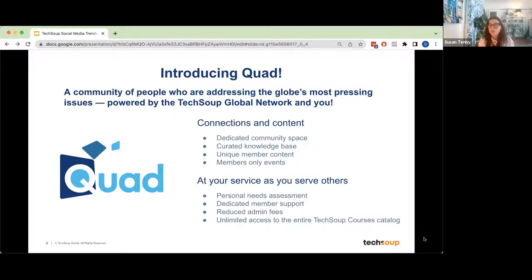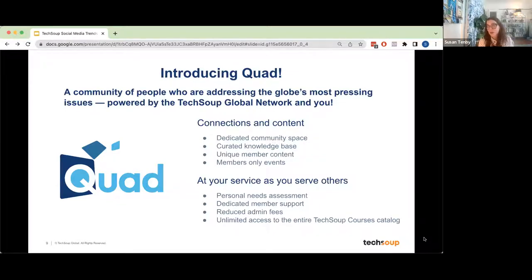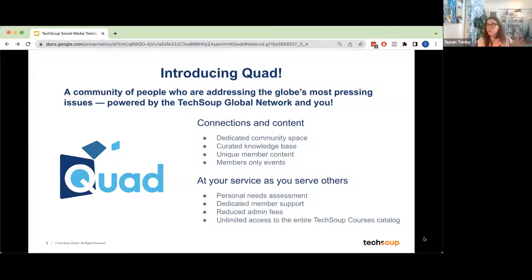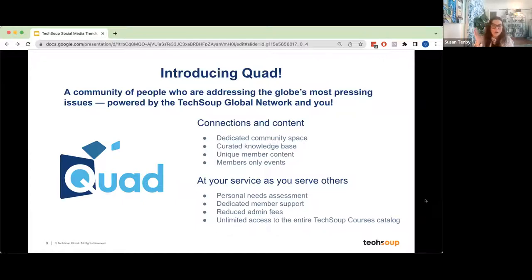Quad launched with food insecurity as its first group — about 80% of members are food insecurity organizations right now. We're launching new communities, including communities of practice as well as communities of purpose, such as food insecurity, domestic violence, and housing assistance. There are also tech user groups within Quad, such as Okta users and Microsoft users. If you want to learn more, please email community@techsoup.org or Susan@techsoup.org, and we'll have an introductory call and show you behind the curtain for Quad.